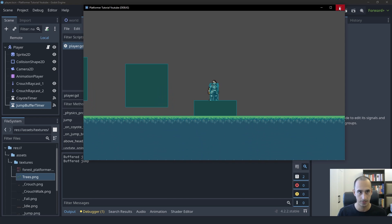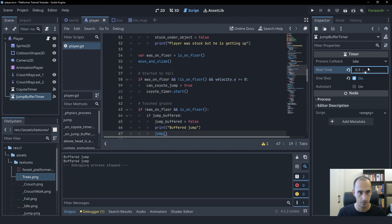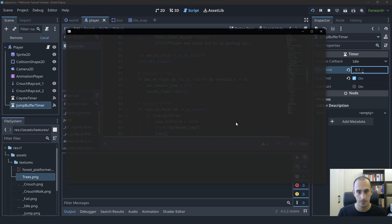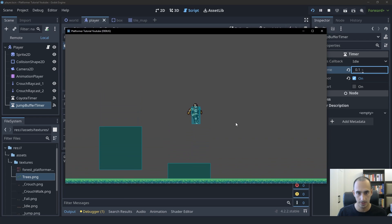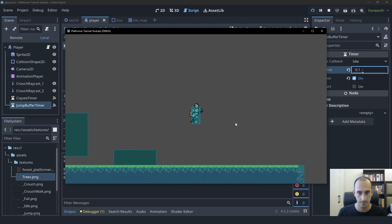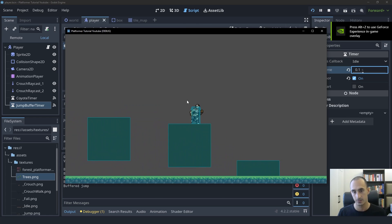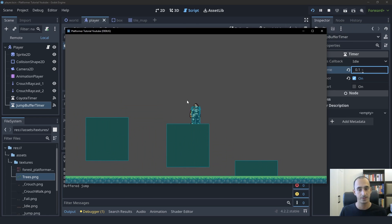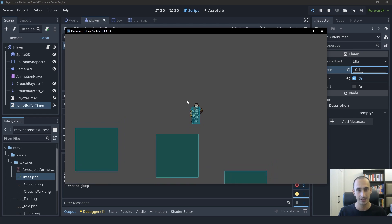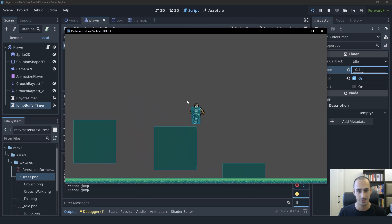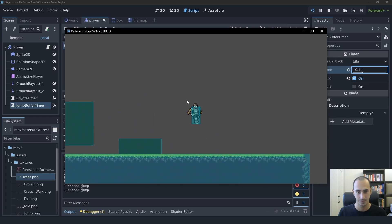So now that this is working, let's put the wait time to 0.1 because 0.3 is just too much — it's going to feel weird, but 0.1 is going to be the sweet spot. So now if I try to jump right before I touch the ground, the jump is still going to count. You can test this first without jump buffering and then with jump buffering and you're going to see a very big difference. This is going to make the game feel a lot better. It's such a bad feeling when you try to jump and it doesn't work and you just land flat — this really fixes it.